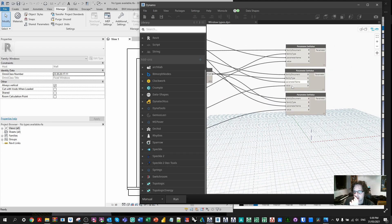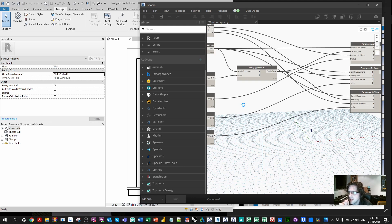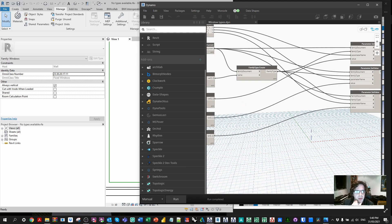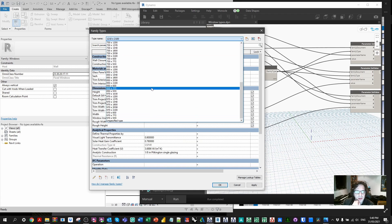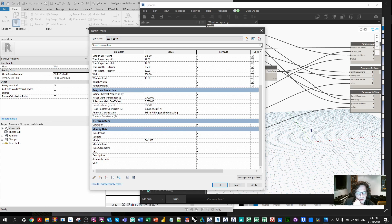Now I've connected these properly to each respective parameter name. Running this again, I should hopefully get a better outcome. It's a little bit slow as it's making a lot of data in a custom package, but it's still a lot faster than the manual way. It's worked! We can verify we have all 60 types in our family with height and width set correctly. Checking another one — 610 by 2058 — and we can see the model number is correct as well. All this data has been set up by Dynamo for us, saving us a lot of time.